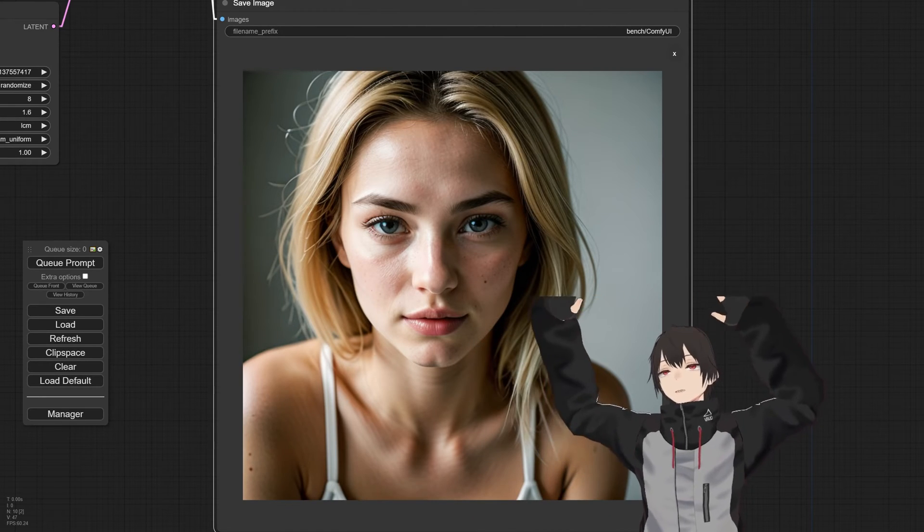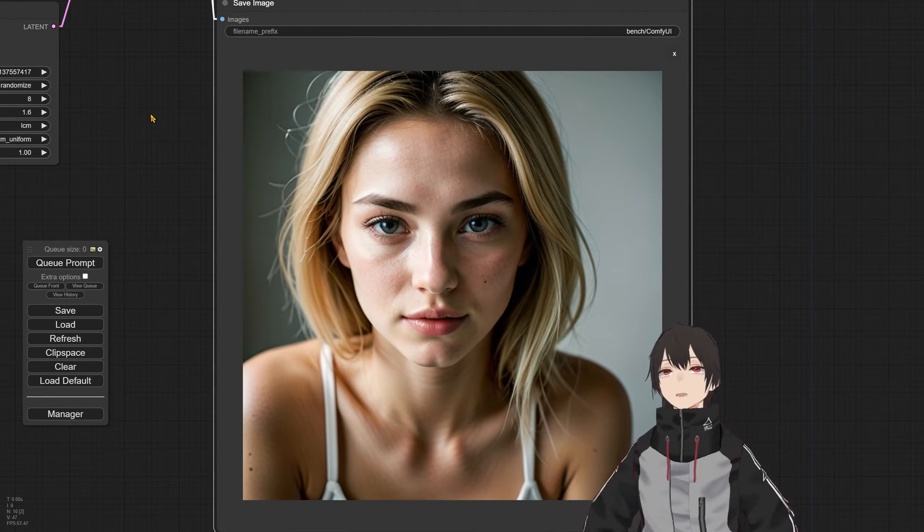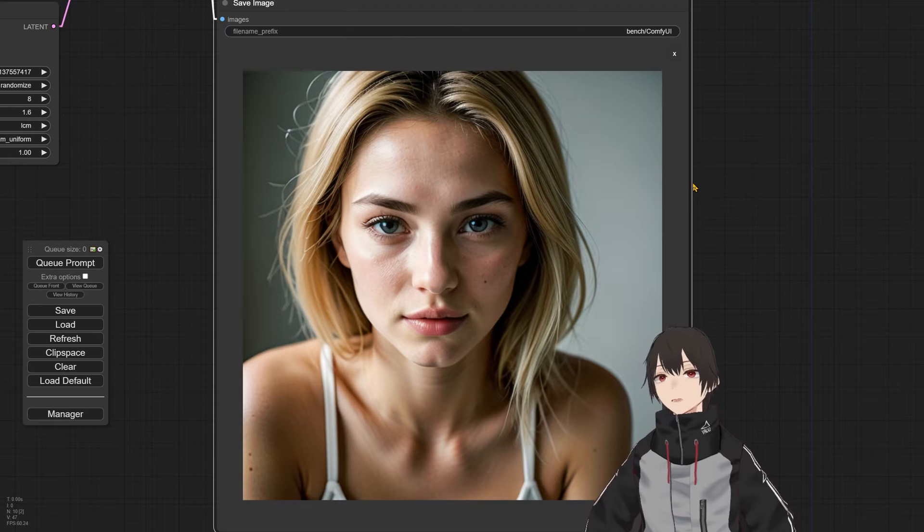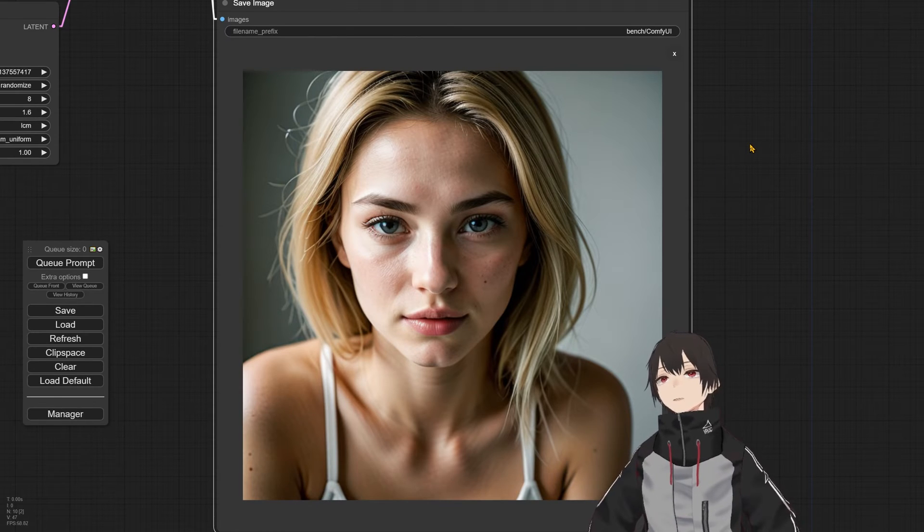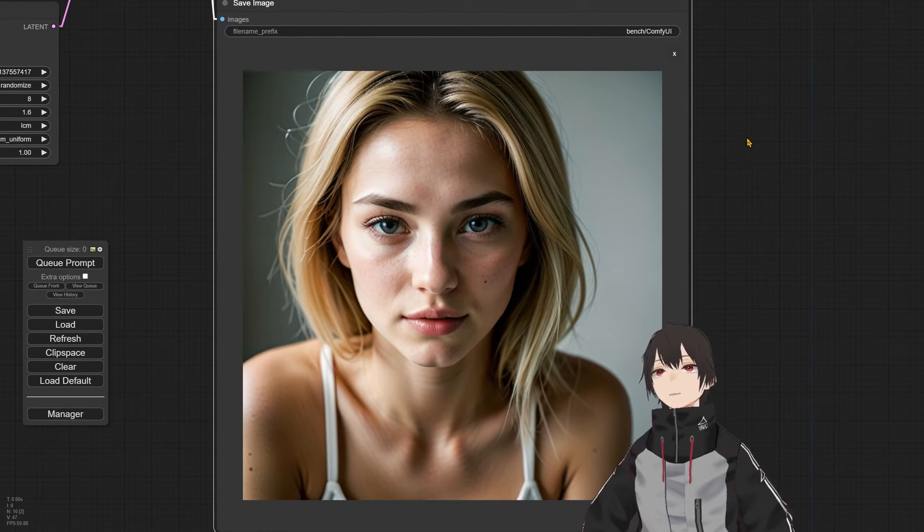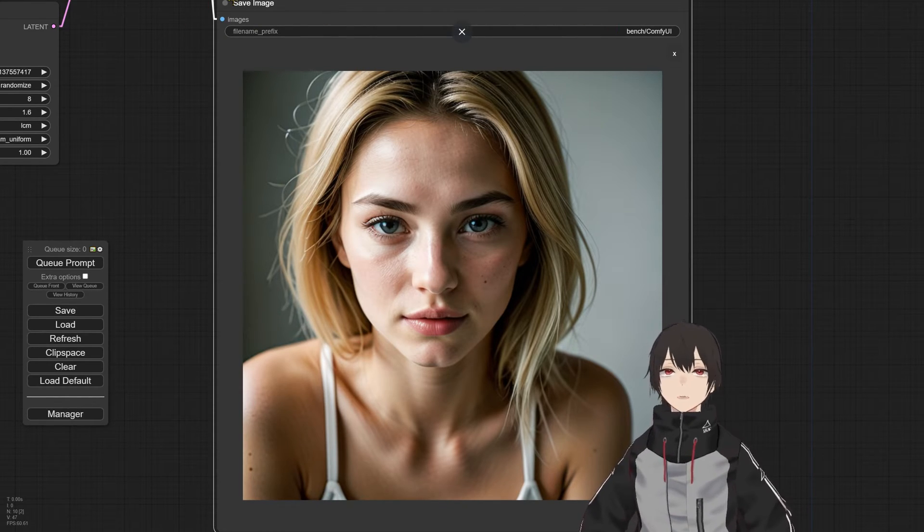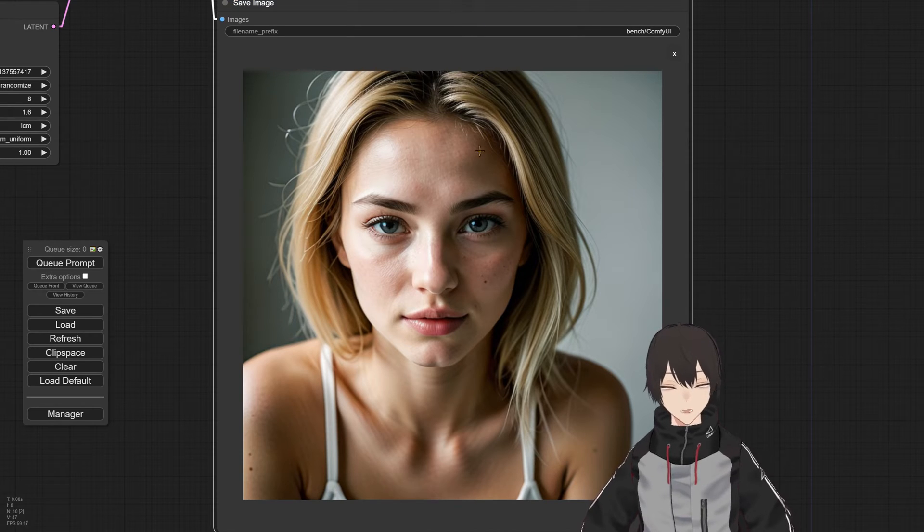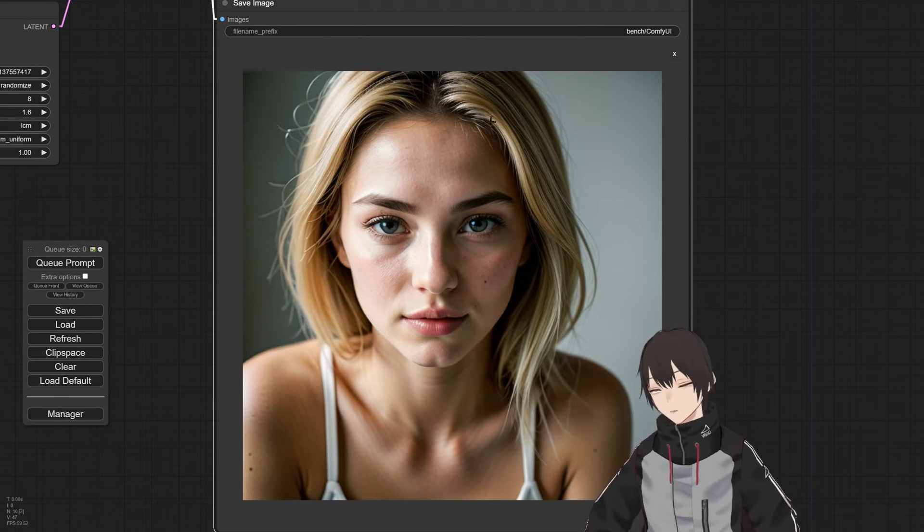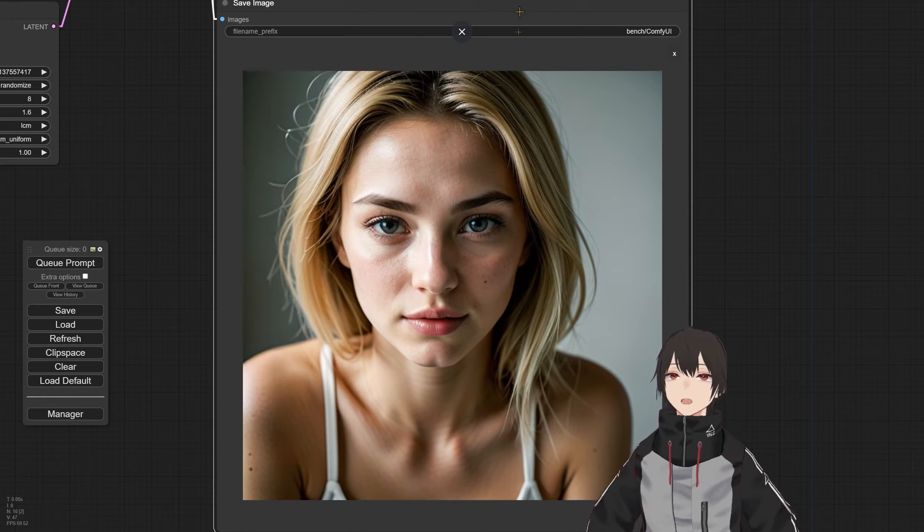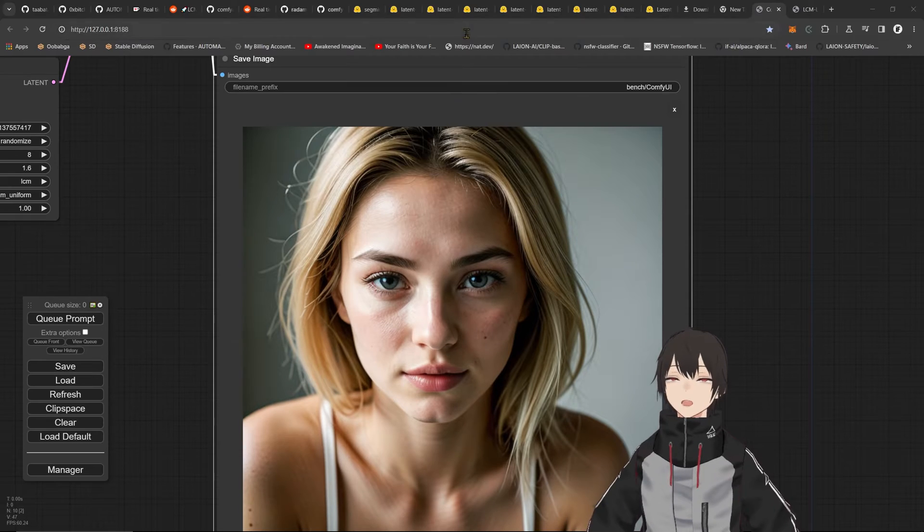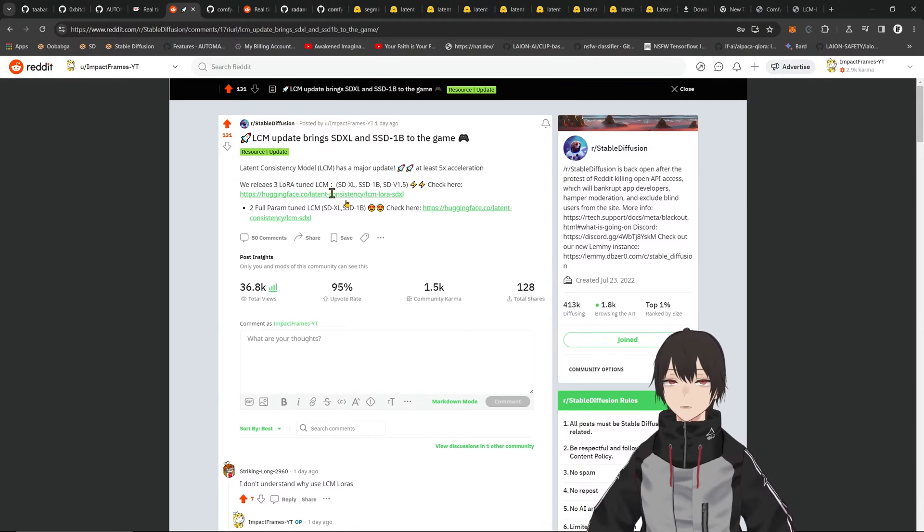Hello and welcome, I'm ImpactFrames. In this video we're going to take a look at the LCM LoRAs that just released. I made a post on Reddit that I'm going to show you here, just so you believe me I'm not lying. I found out about this yesterday, but I think I was the first who posted.